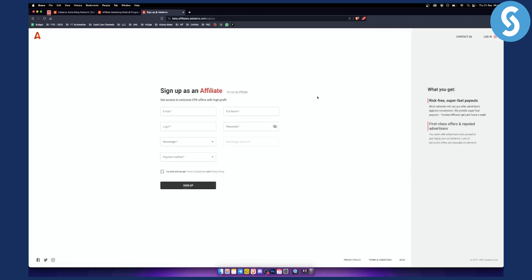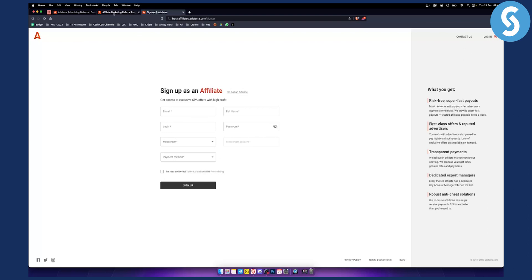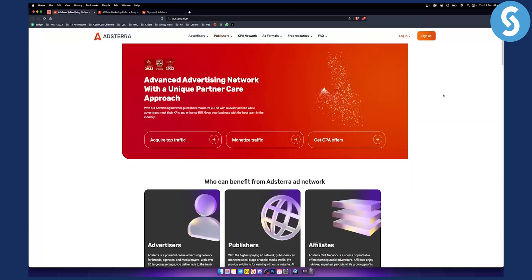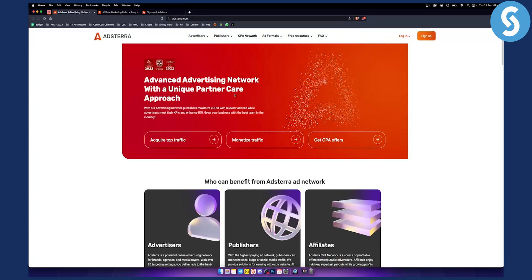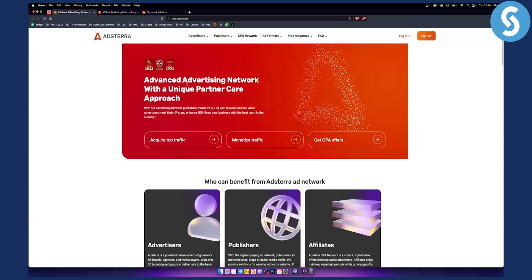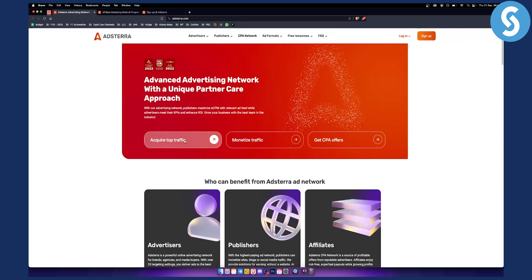As you can see, this is everything that they're currently looking for. Then once you join, you will be able to sign up as an affiliate. And then here you will be able to promote their products and their network basically, right? Because they're an advanced advertising network with unique partner care approach.